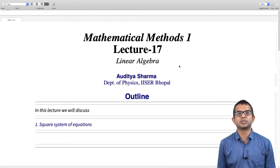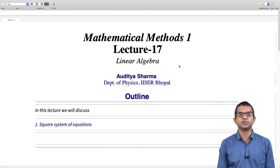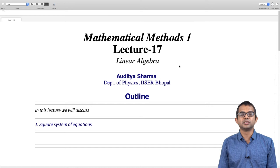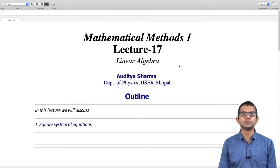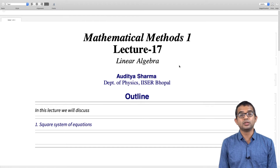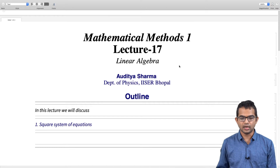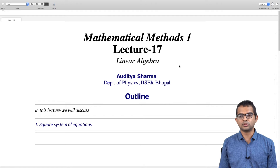We saw Cramer's rule, which gives a prescription for finding the solution of a square system of equations — when you have n equations in n variables. Cramer's rule tells you how to find a unique solution if one exists. The critical criterion is: if the determinant of the matrix of coefficients is non-zero, then Cramer's rule holds. We will look at this more closely and see what happens when the determinant is not zero.